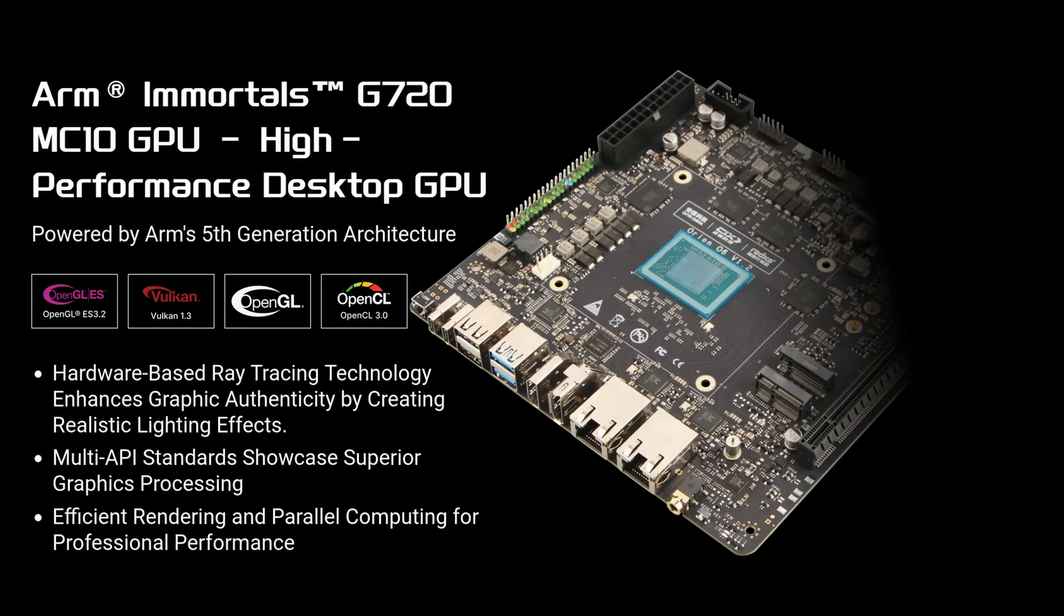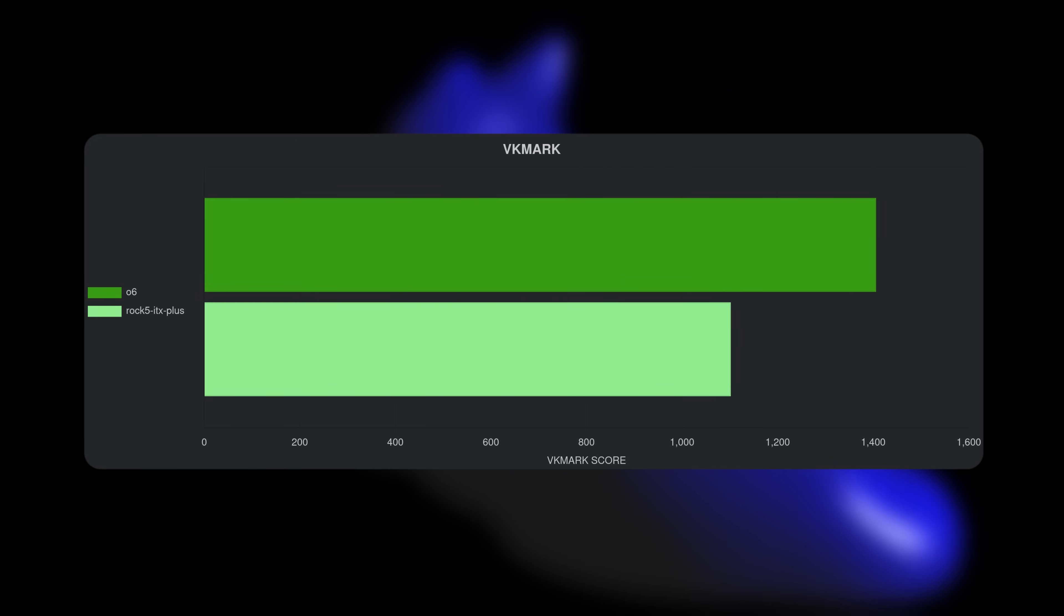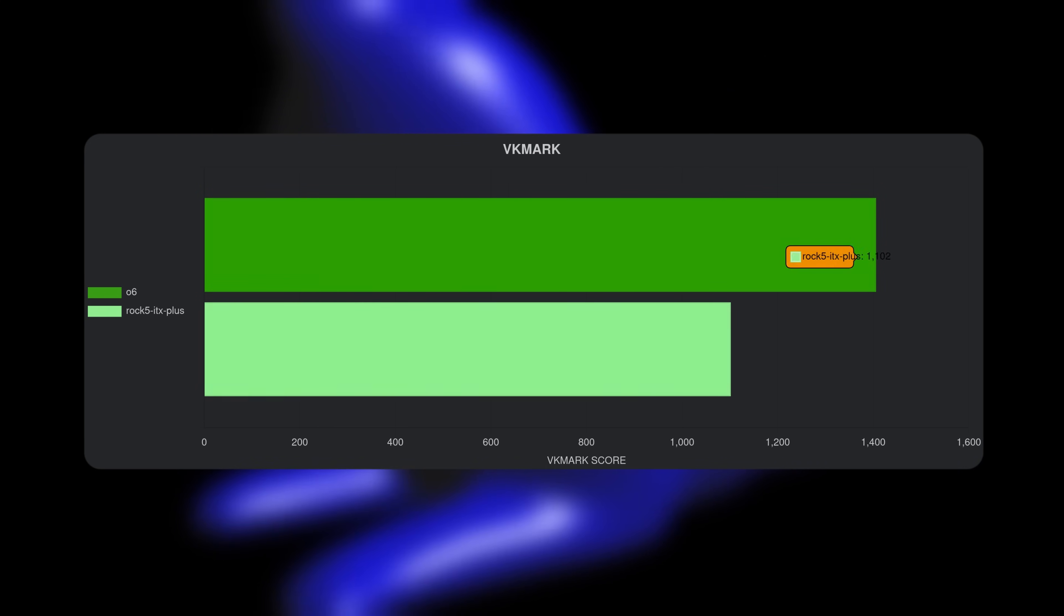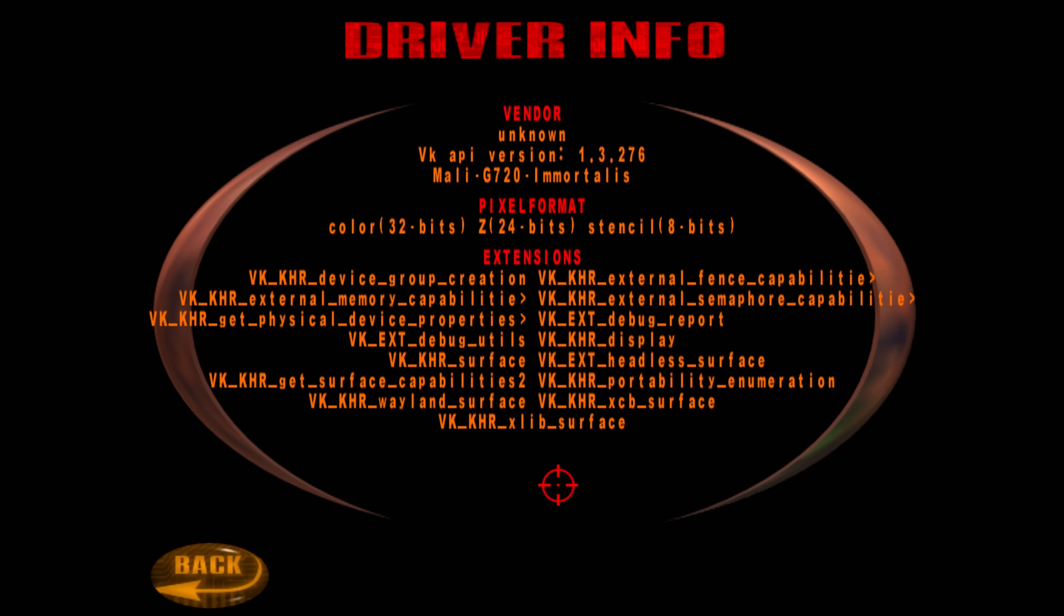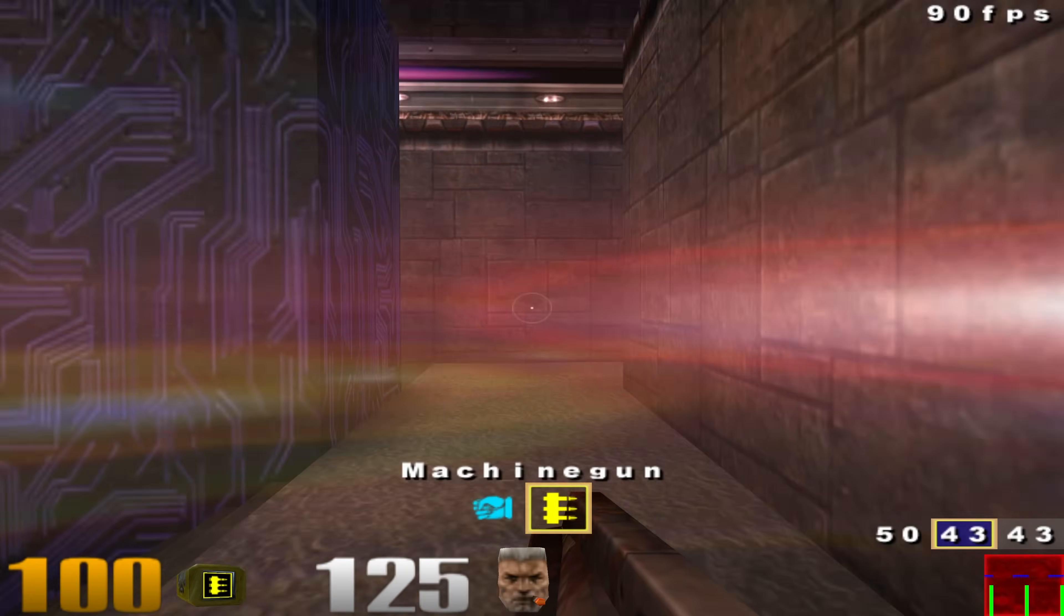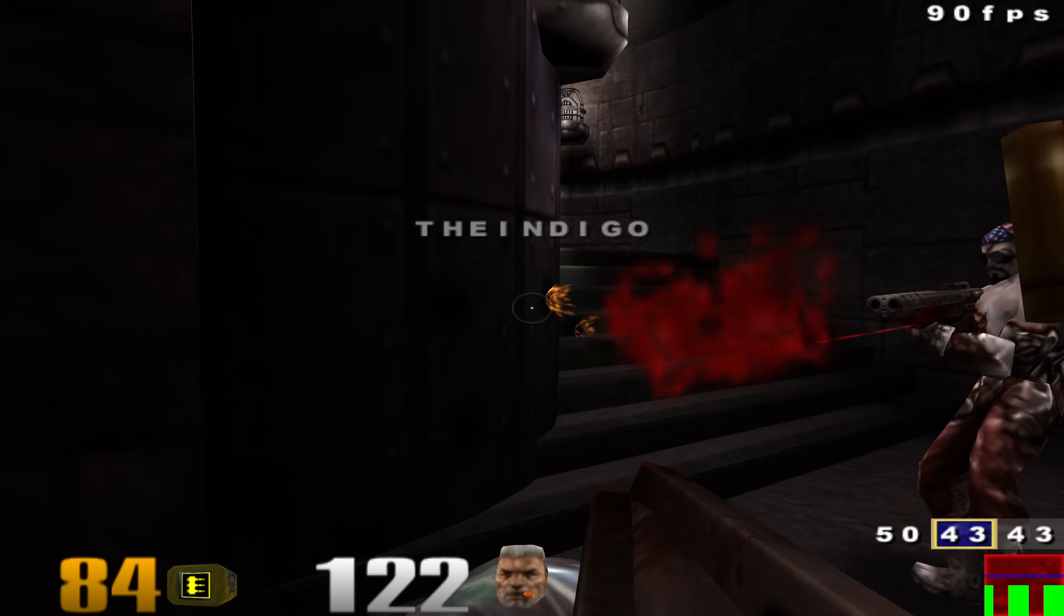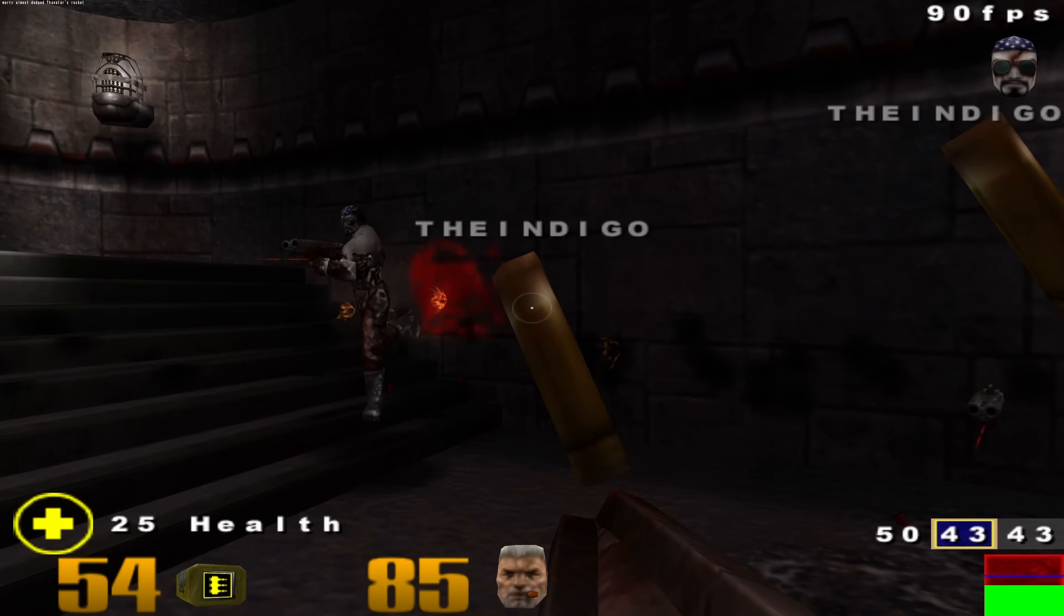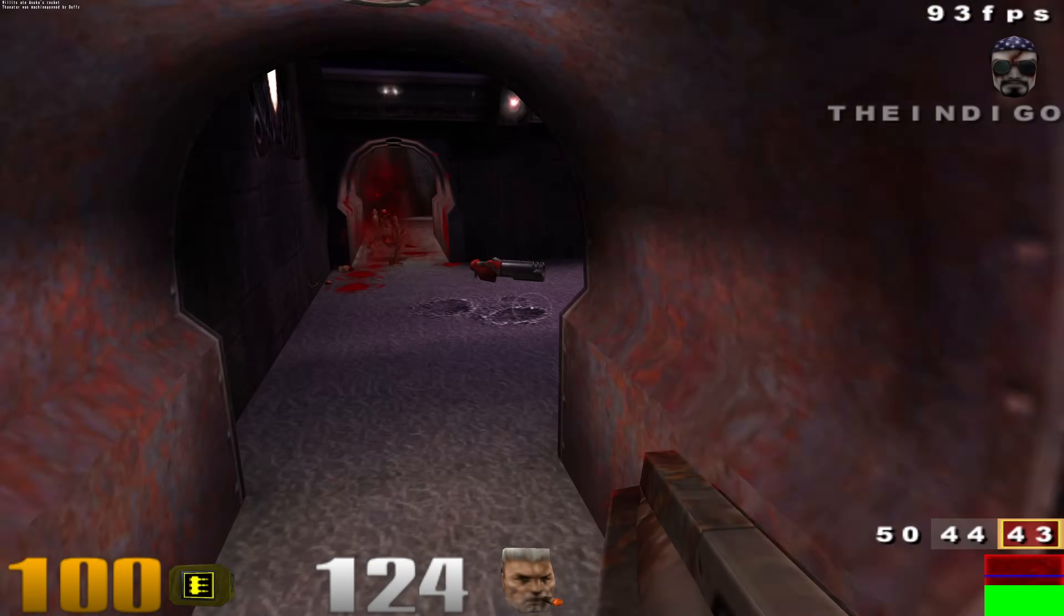But what about that high-performance desktop-class GPU? According to VKMark, the 06's G720 is around 24% faster than the G610 and the ROK5 ITX. But that means nothing unless I can play VK Quake 3 at 4K. Not only does it work, it's smashing up against that 90 FPS limit. As someone who grew up playing this on a Voodoo 3 at 1024x768, this is really wild to see.